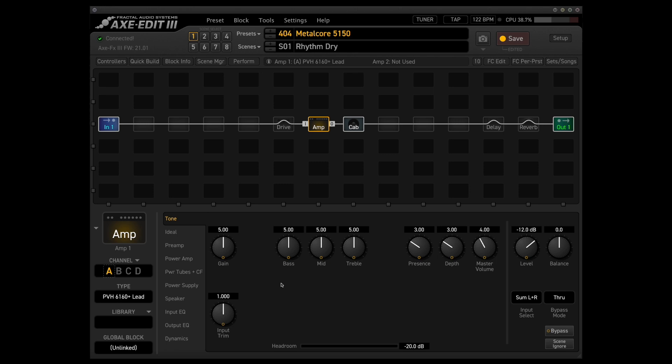The only other adjustments that I would make would just be on this little front panel controls section here. So for me, I'd want it to be a little bit tighter. So I dial back the gain to be about four and a half ish, usually somewhere in this region.